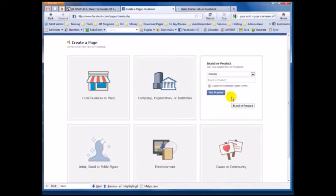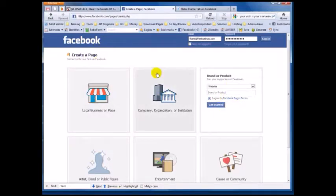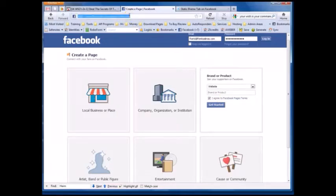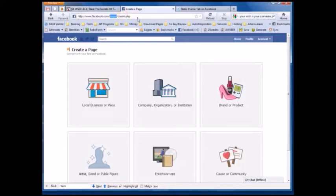I'm not going to go through this process because I'm going to create the fan page on my own personal account. So if you're doing this for somebody else, go through this process and get started that way. If you are doing it for yourself, you can just log in to Facebook and once logged in, go to Facebook.com/pages/create.